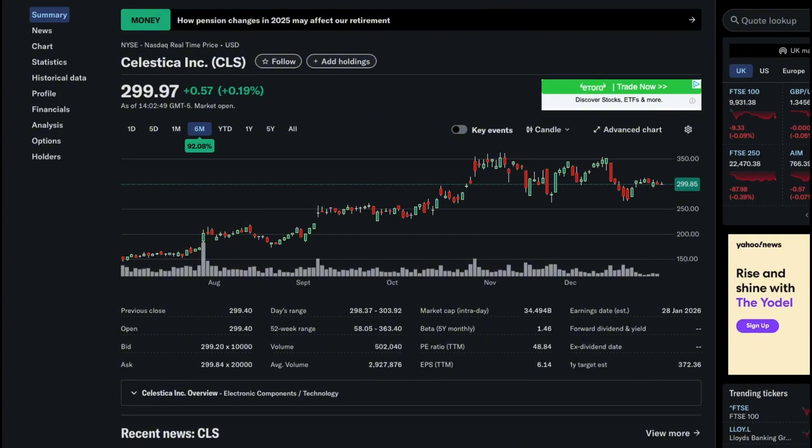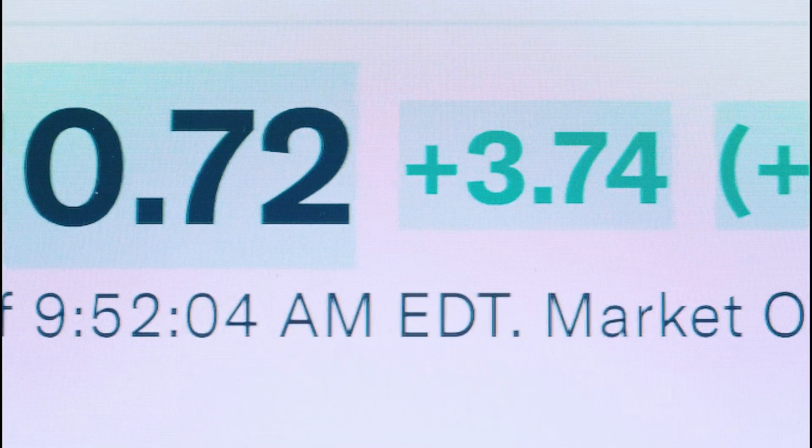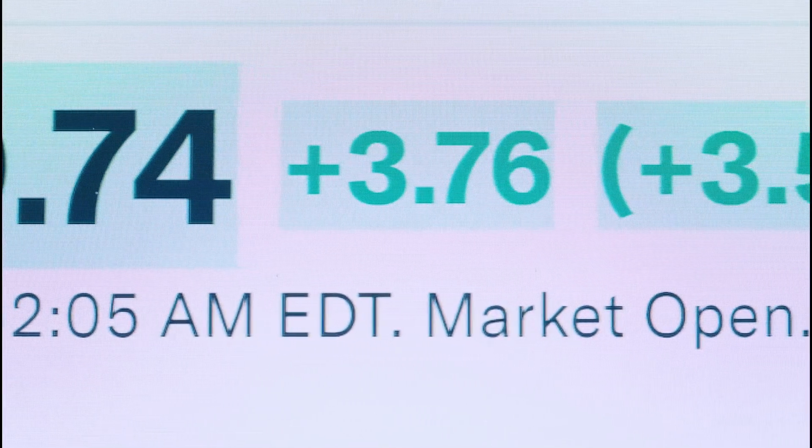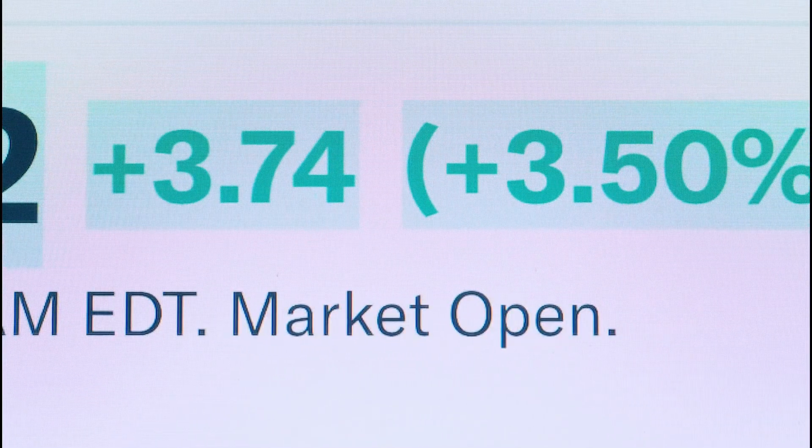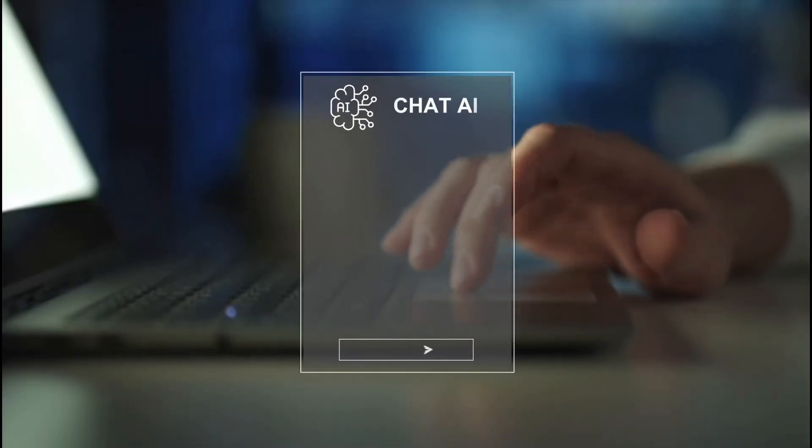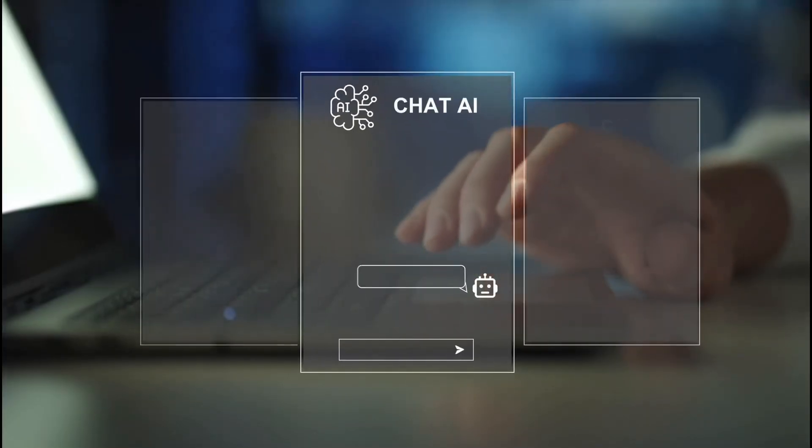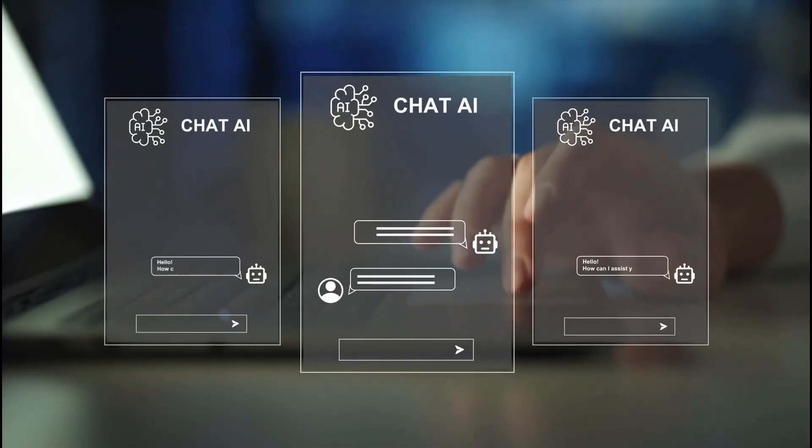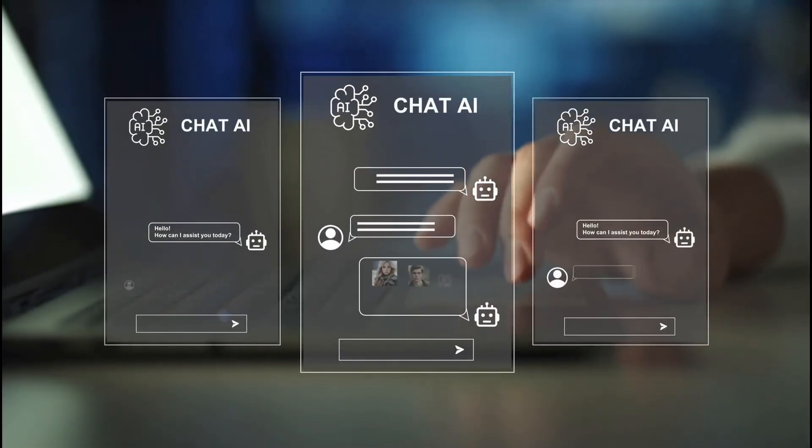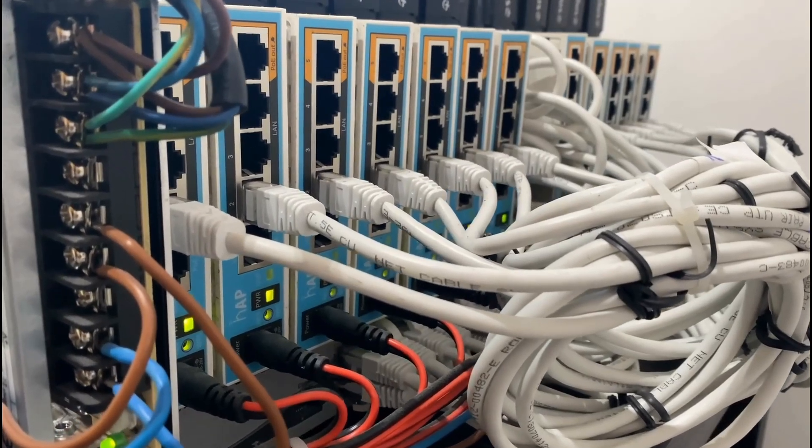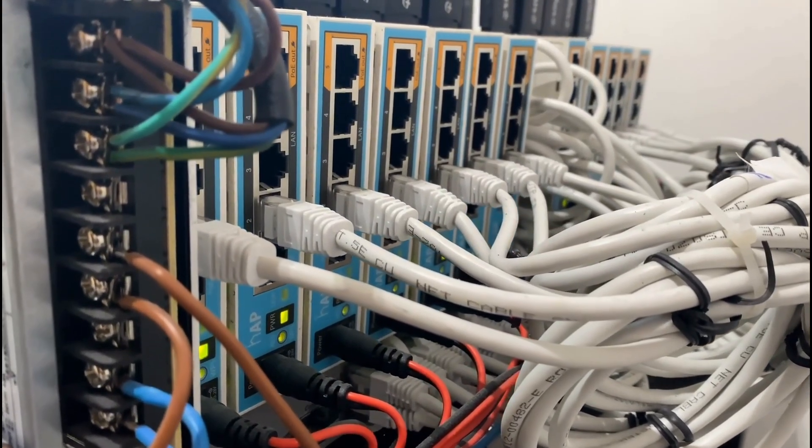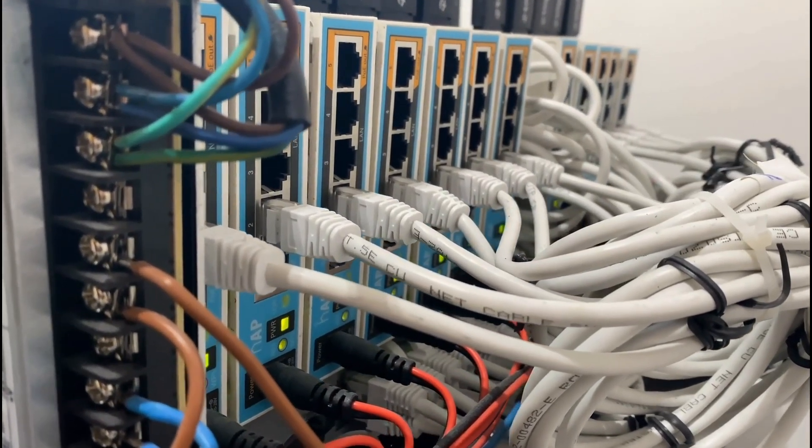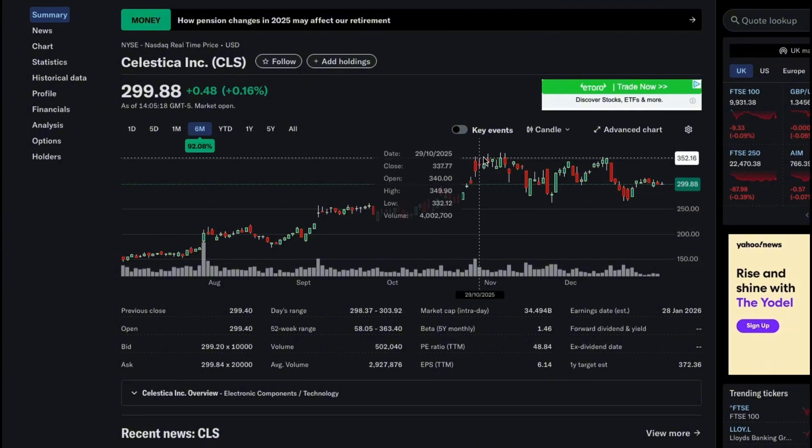Celestica Inc., ticker CLS, is another clear example of how AI moved from hype to real infrastructure in 2025. The stock surged more than 200% over the year as demand exploded for AI servers, networking hardware, and data center systems that Celestica actually builds for hyperscalers. This wasn't speculation. Revenue growth was driven by real orders, real customers, and capacity constraints, not hype.